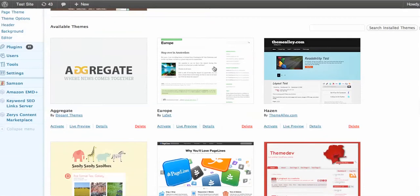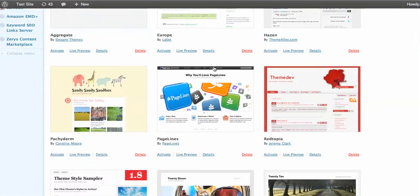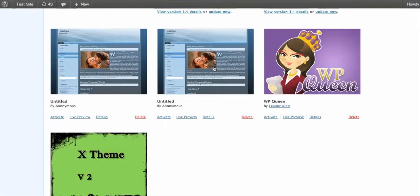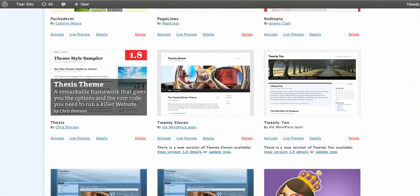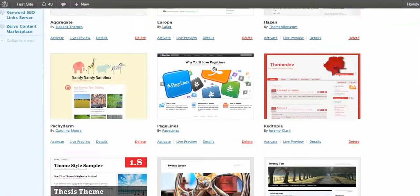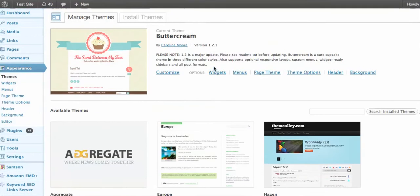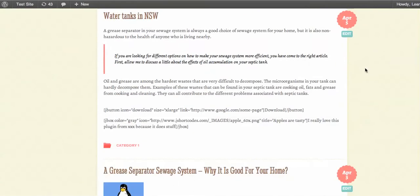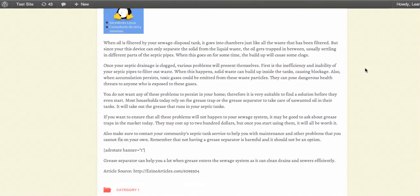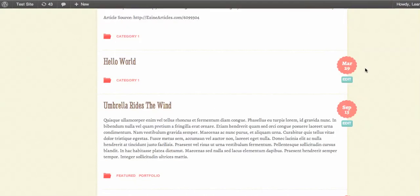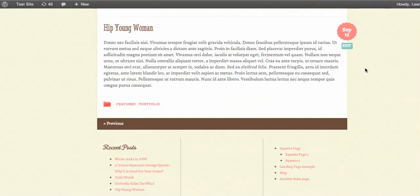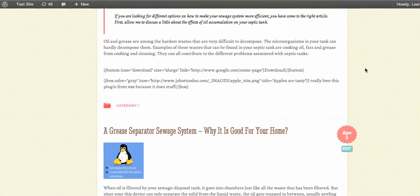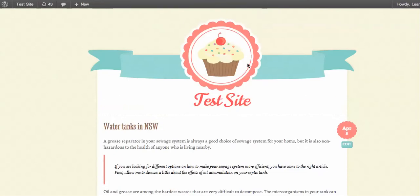You'll see that I have a number of themes already here in the backend that I'm going to use for this example. Currently the theme that is active on my site is called Buttercream. We can see that the front of the site is using this theme and every page and post on the blog is using the Buttercream theme.